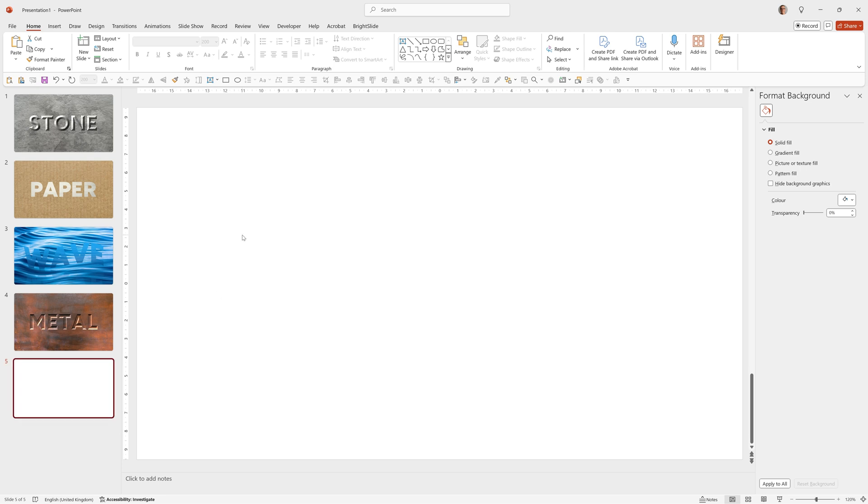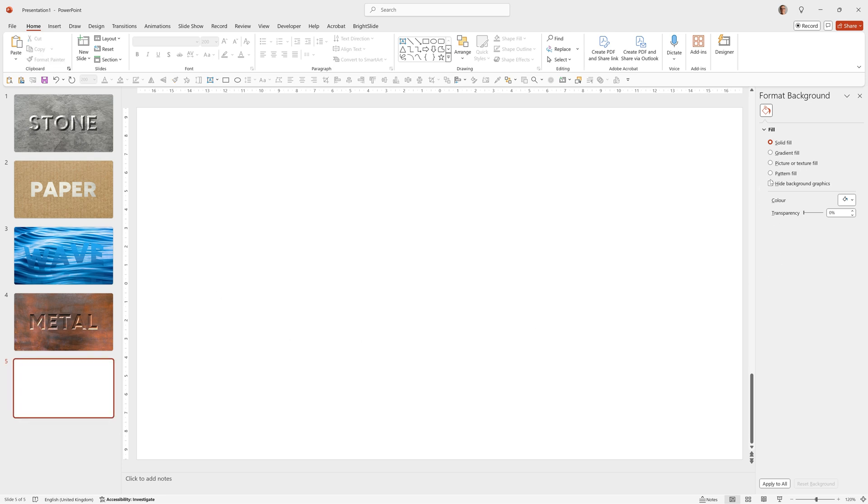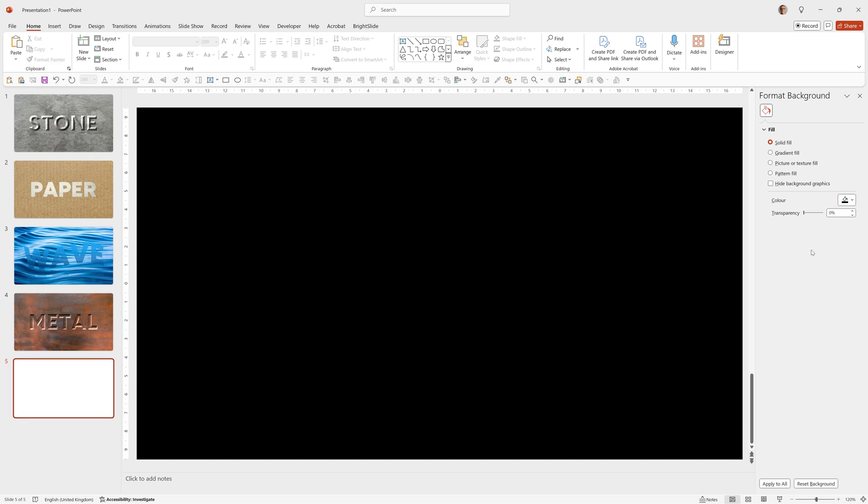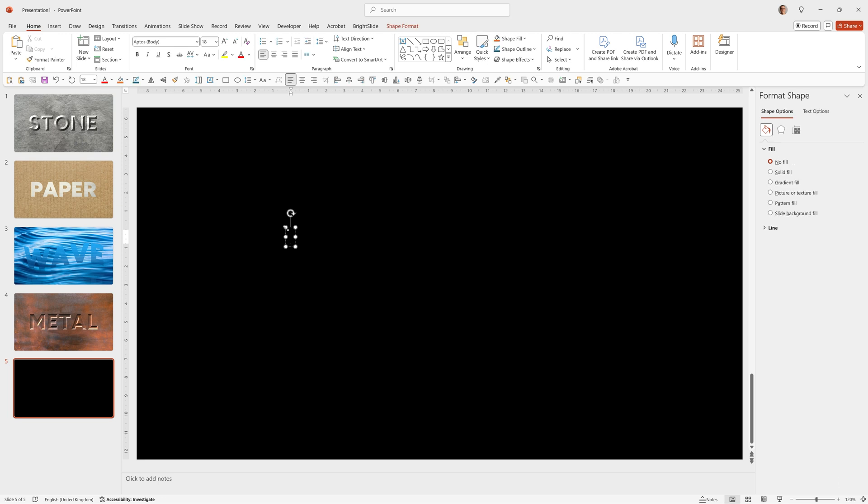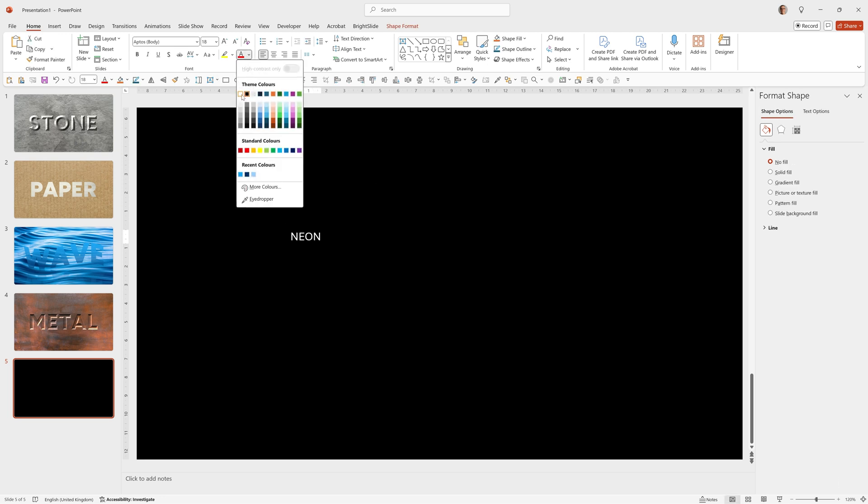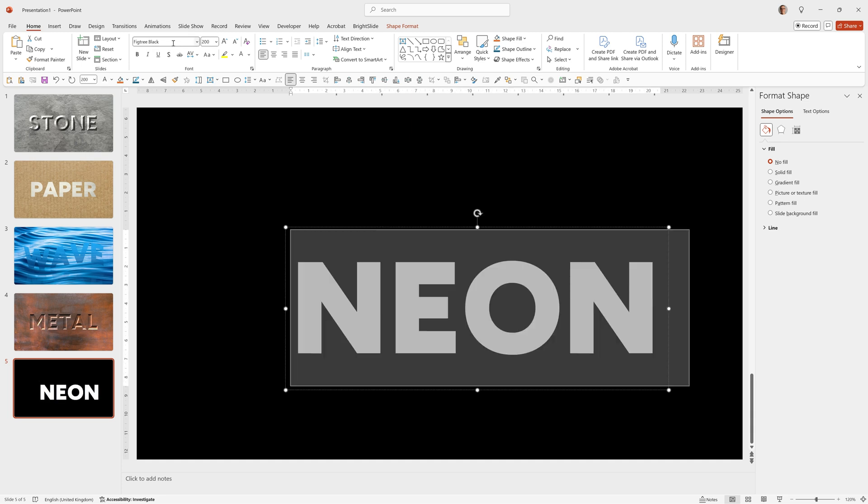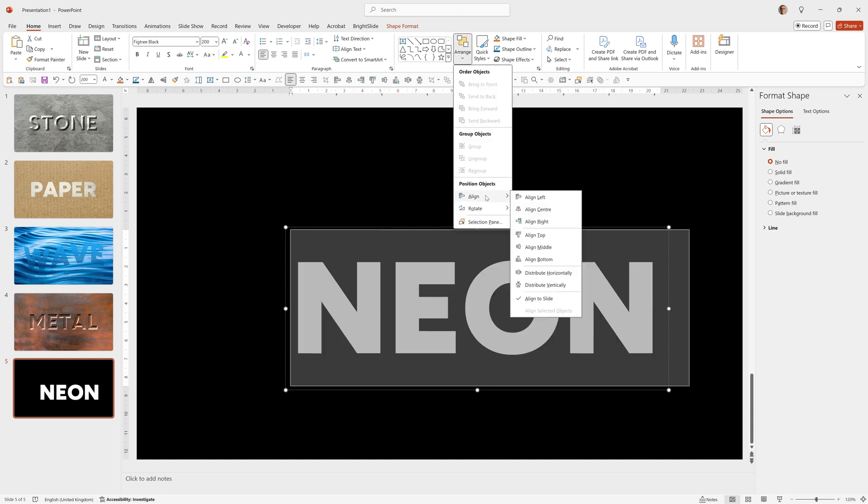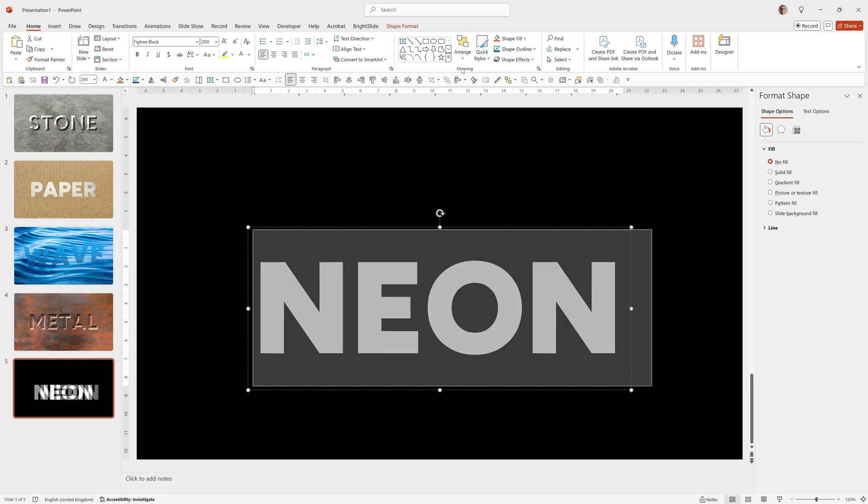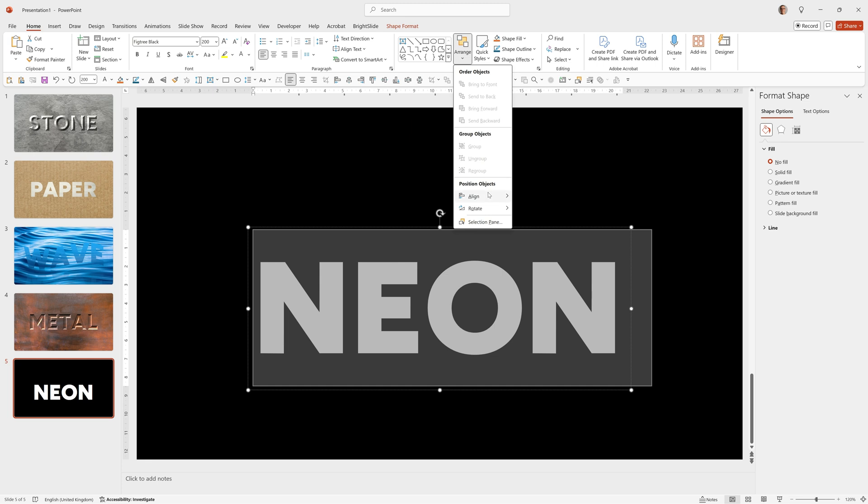So we'll right-click New Slide. Format Background. This one's going to be a solid black. We'll add our text. I'll make it white just so we can see it for now. Fig Tree Black. 200 point. Align center. Align middle.